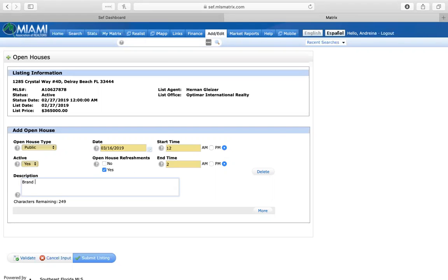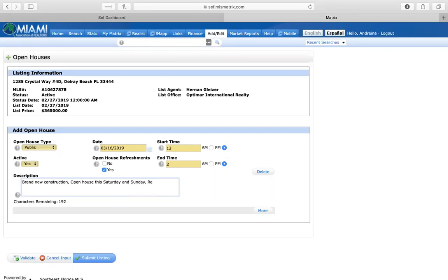So brand new construction. Open house this Saturday and Sunday. Refreshments will be served.